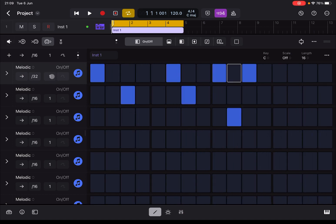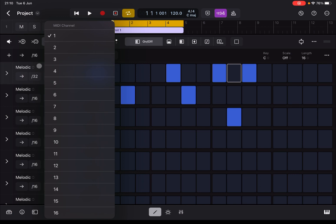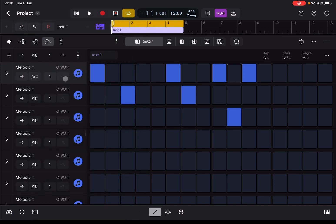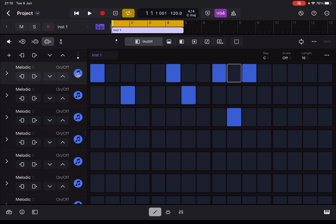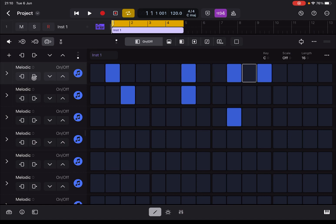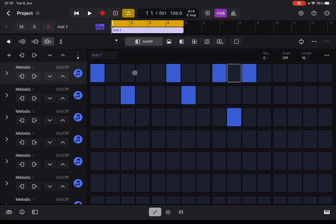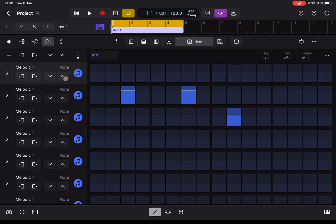Next you can set the MIDI Channel, which is really useful. Next you can set whether automation uses a step or a smooth transition. On the next page, you can shift steps left and right, and depending on what you have selected, change the configuration up and down. For example, if I'm on Notes and go up, it will go up by semitones.